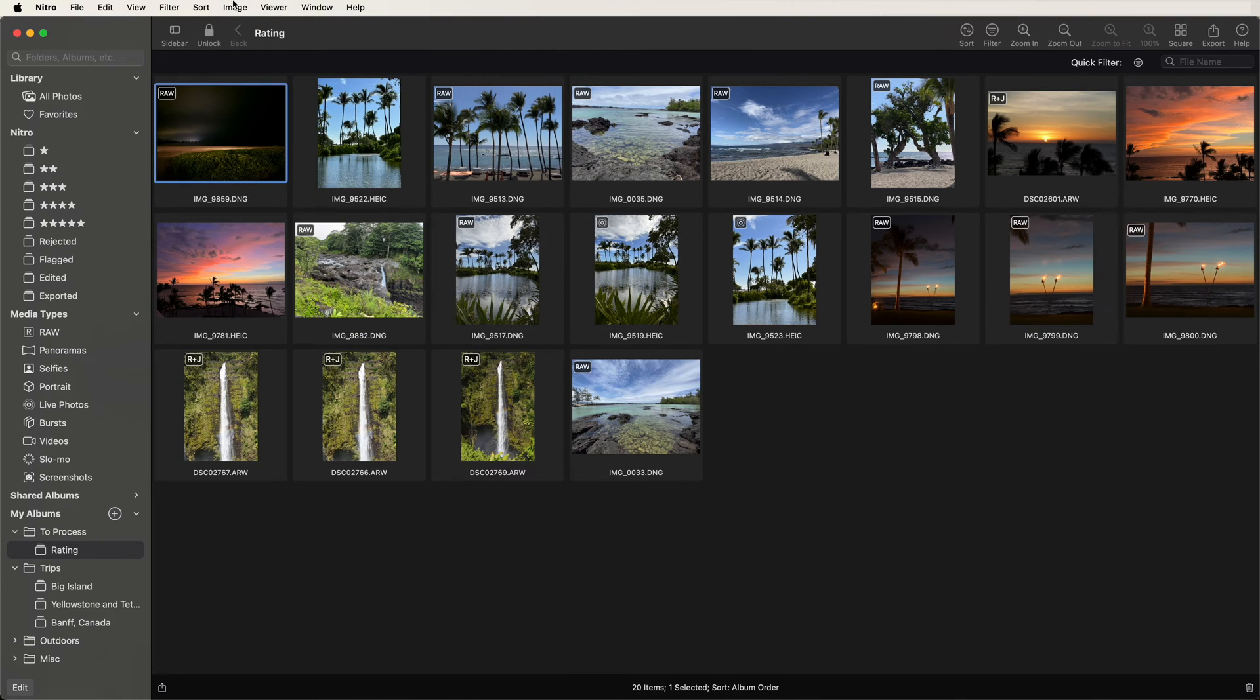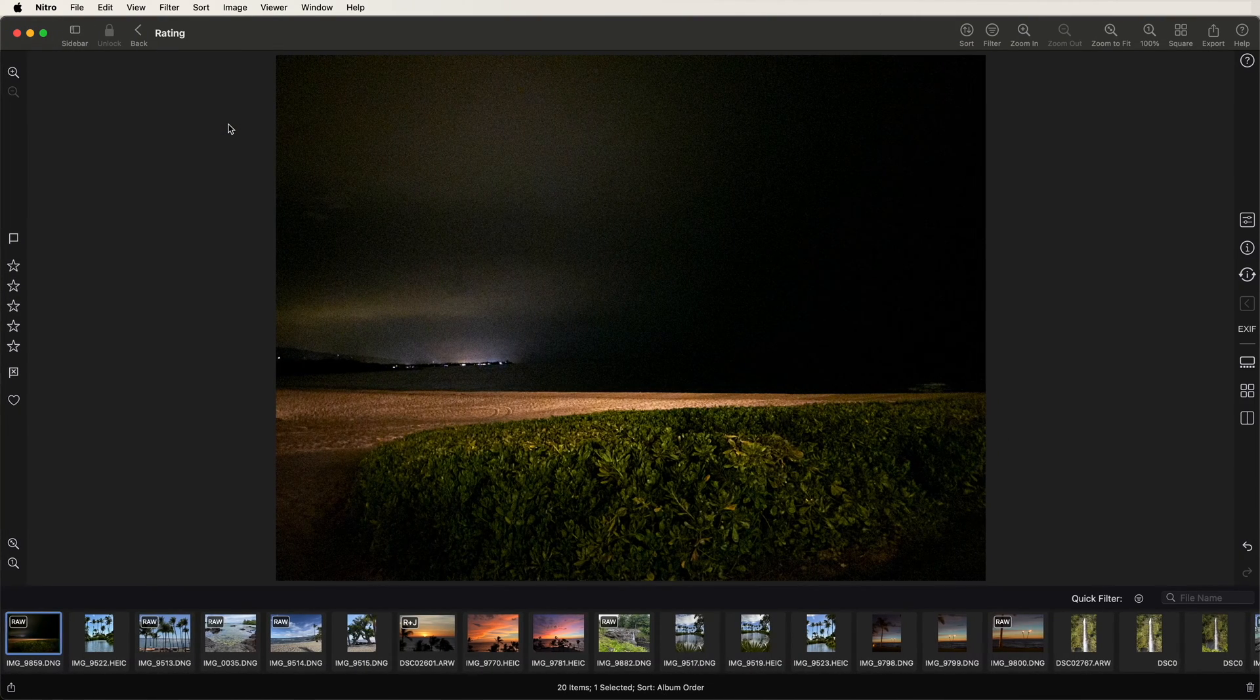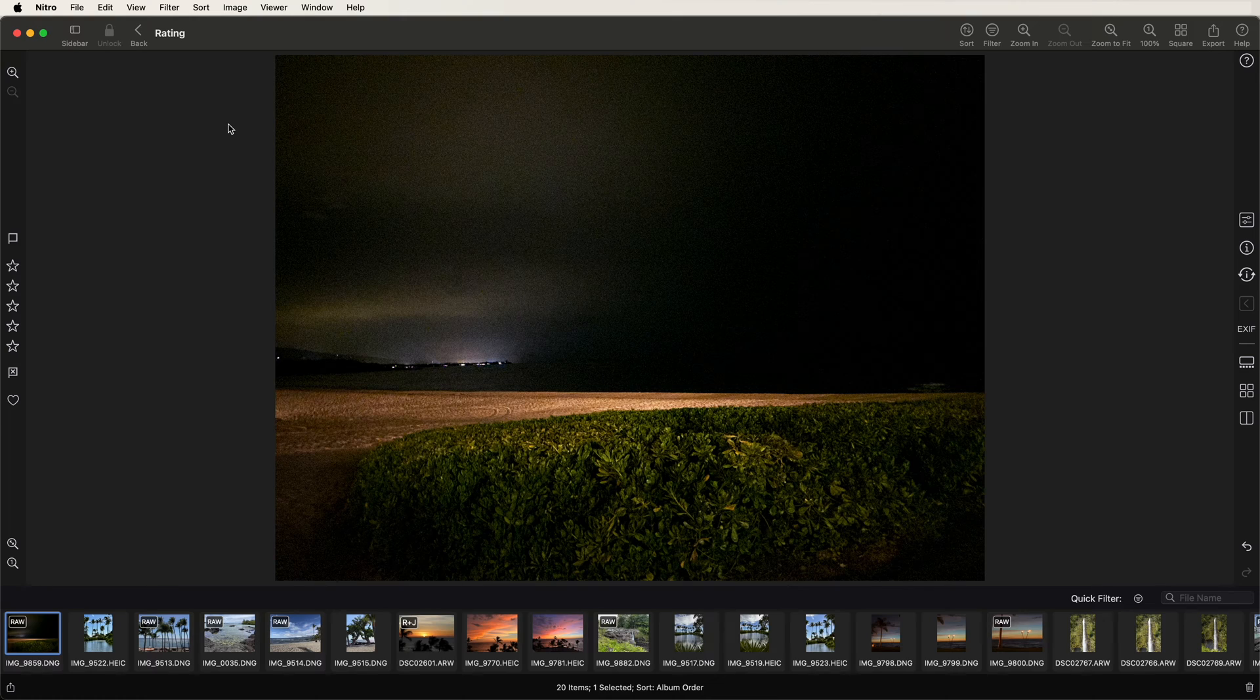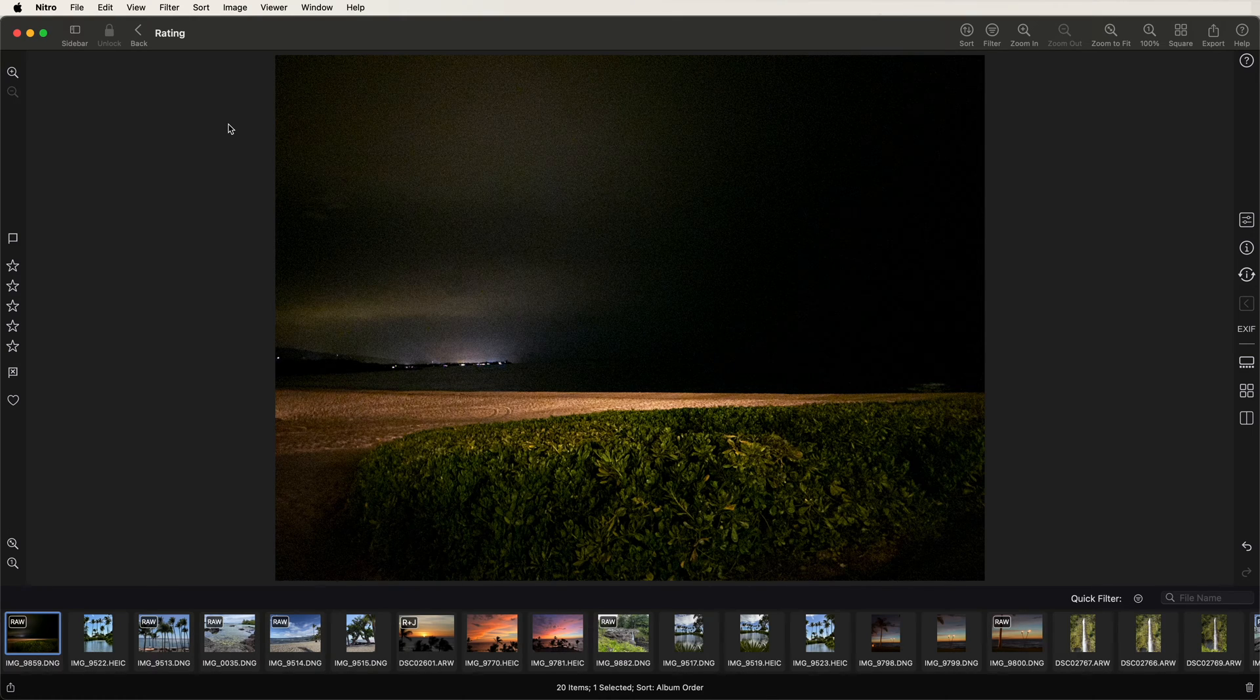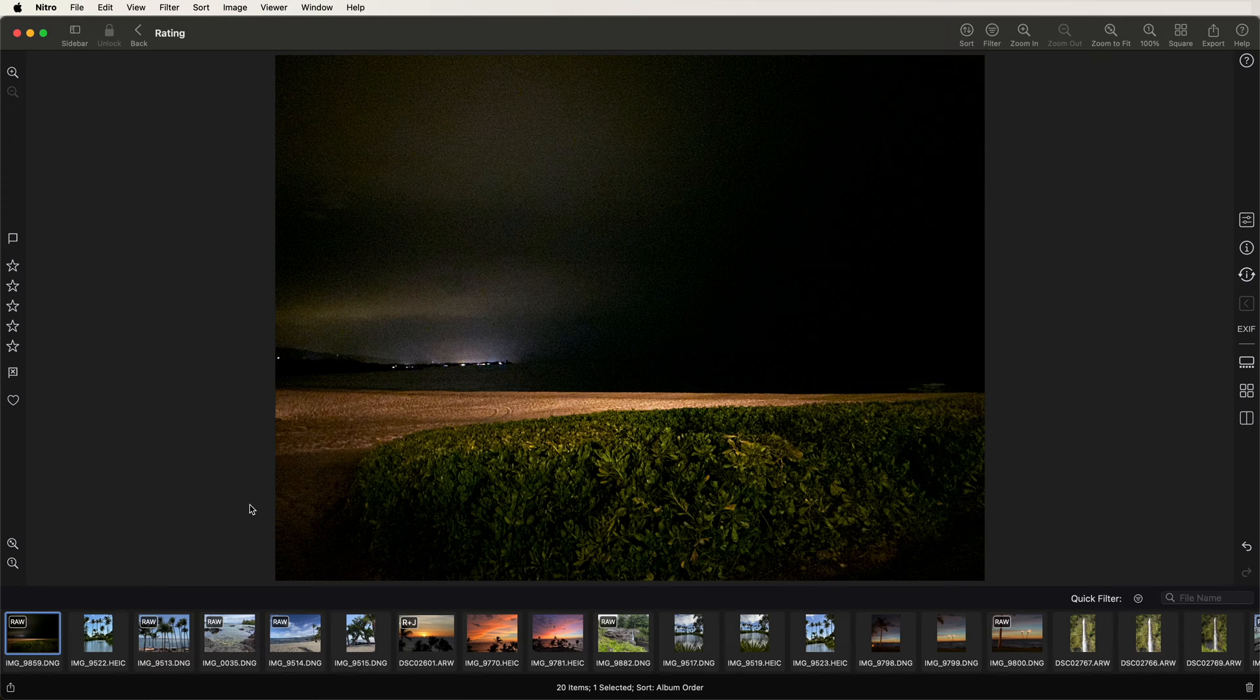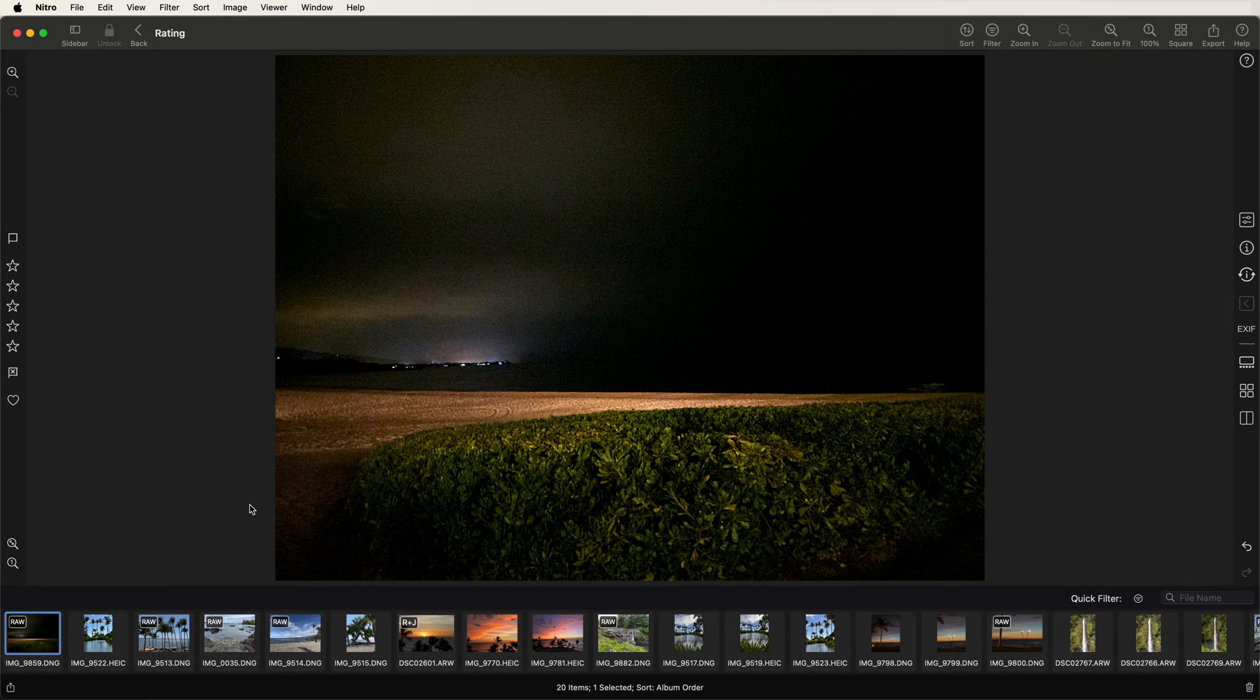Here are some images that I shot in Hawaii. Personally, I don't reject many images, but some are just not worth keeping. So here's an example of an image that I'm just going to reject. In Nitro, you reject by pressing the X key on the keyboard.